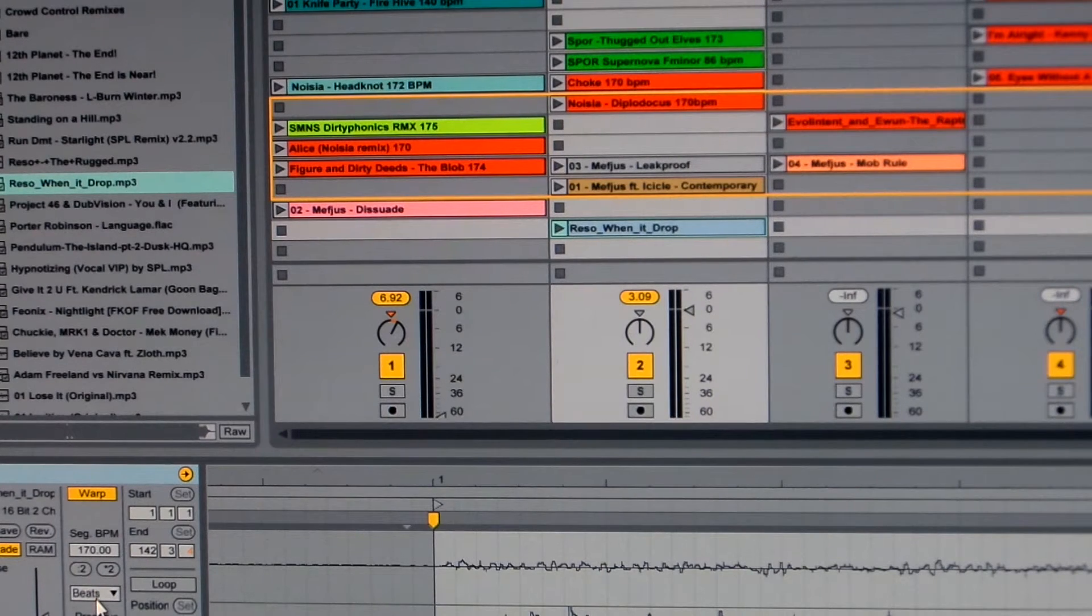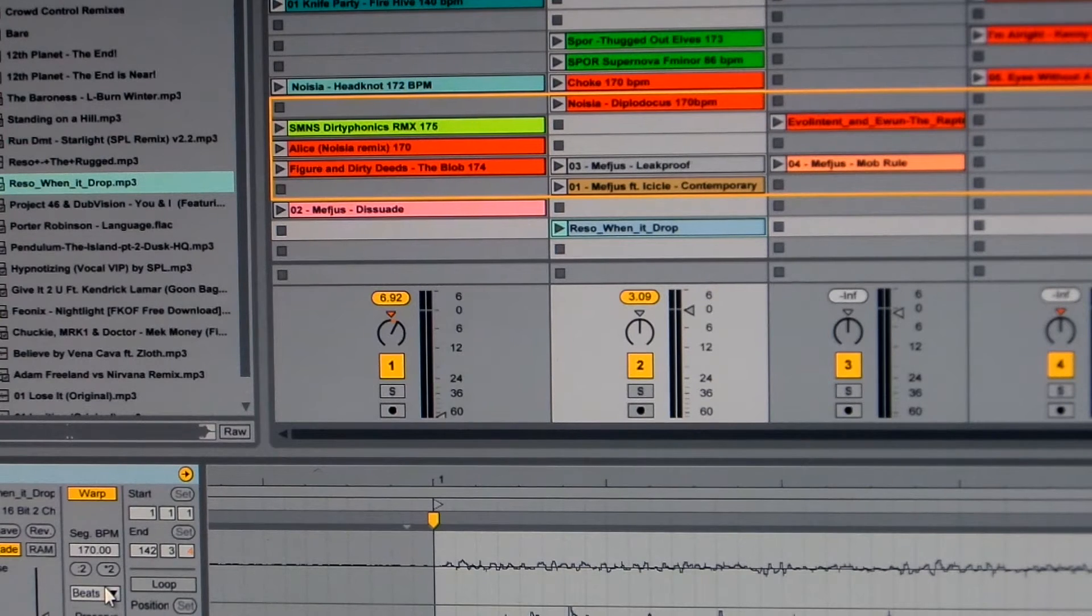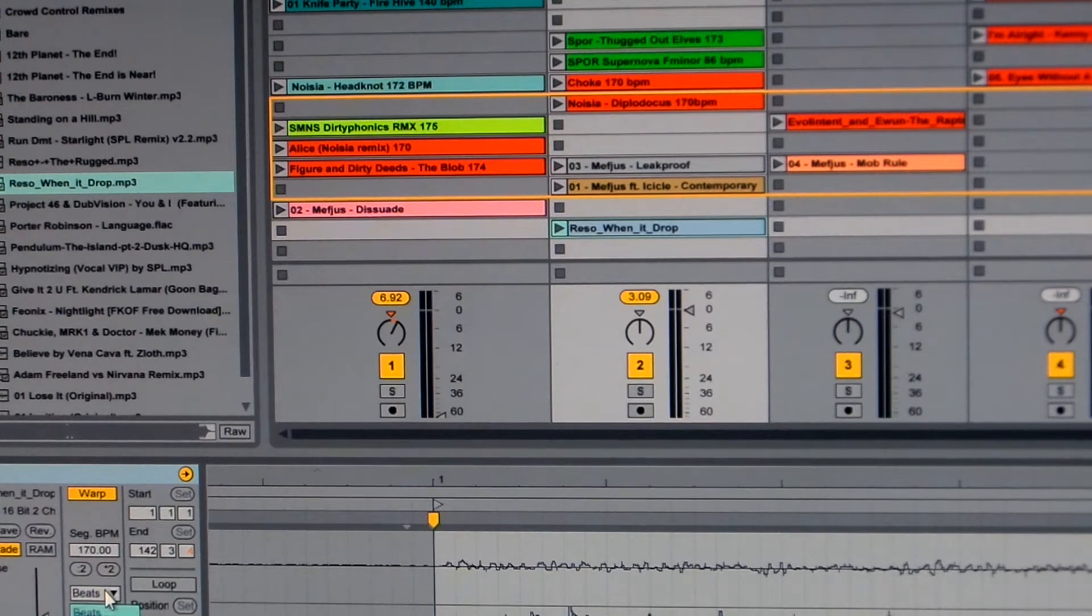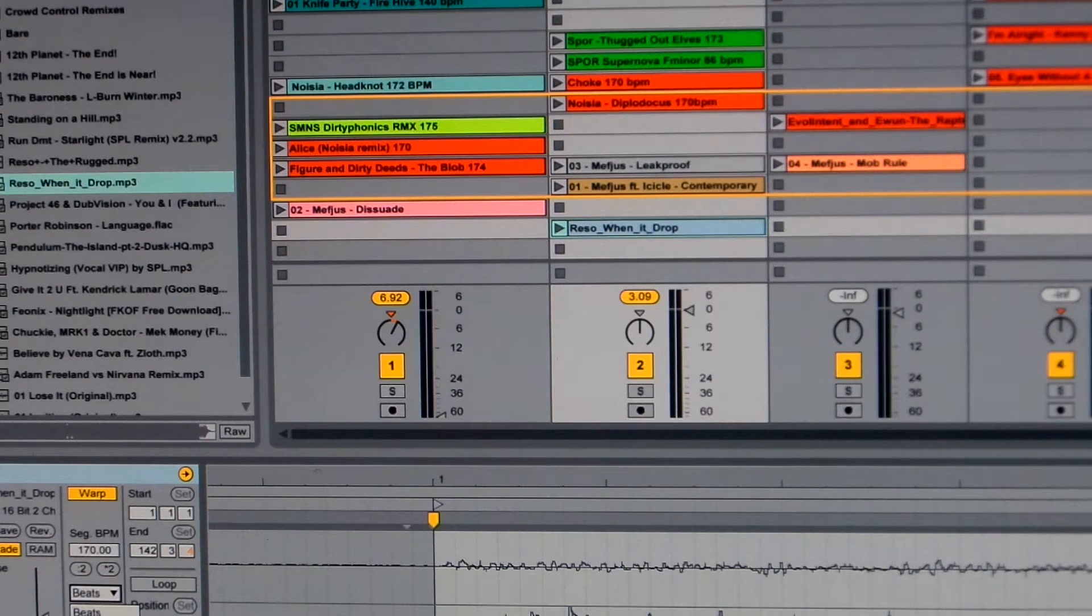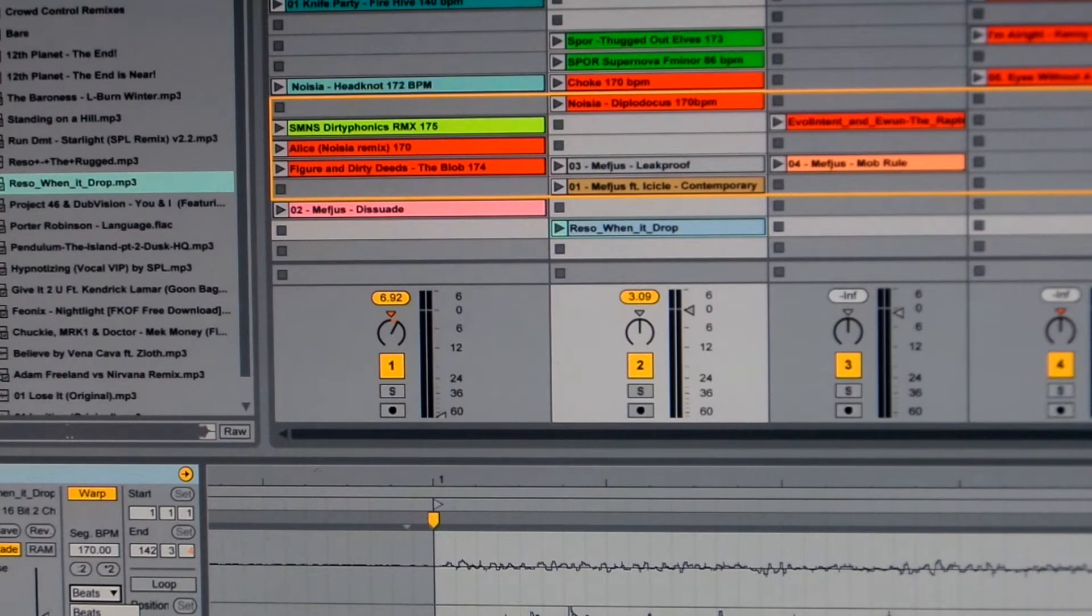Now over here, there's different warp modes. And the more advanced ones use more CPU, but they're more accurate. And using a full track, you're going to want to use Repitch, Complex, or Complex Pro. And I usually use Complex Pro just because that's the best one and I've got a good computer that can handle it.